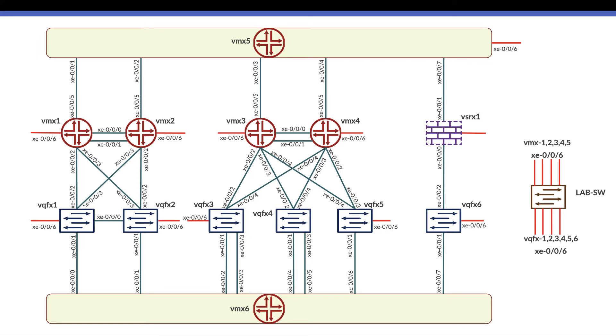Then we have virtual SRX and virtual QFX6 which is forming the main data center. In the top side of the diagram we have virtual MX5 which is connected to all virtual MXs and the virtual SRX.